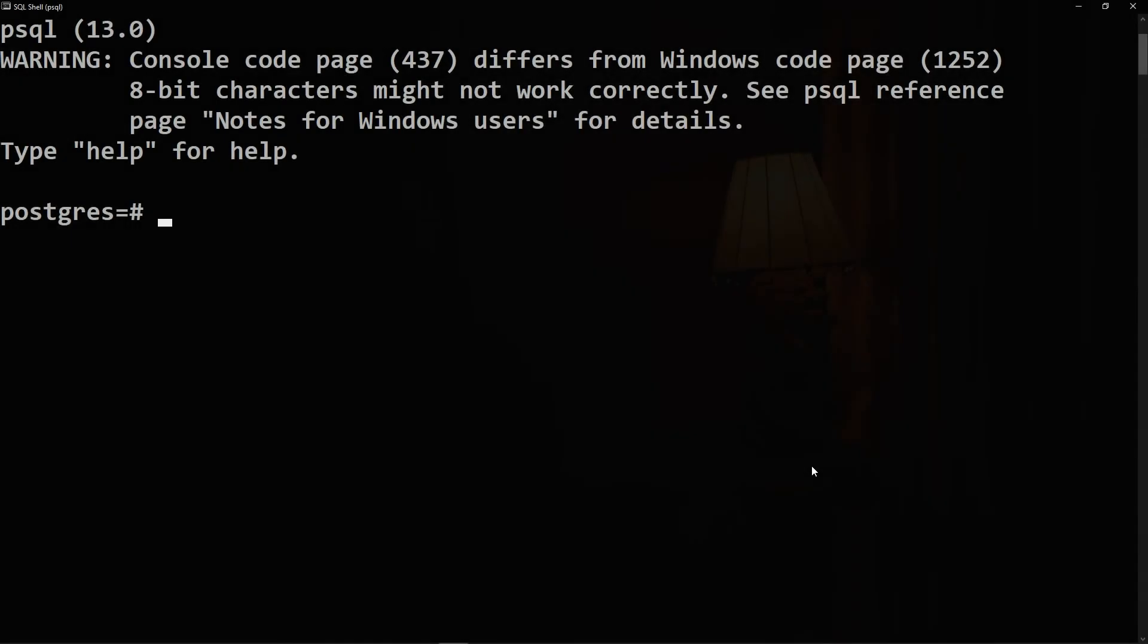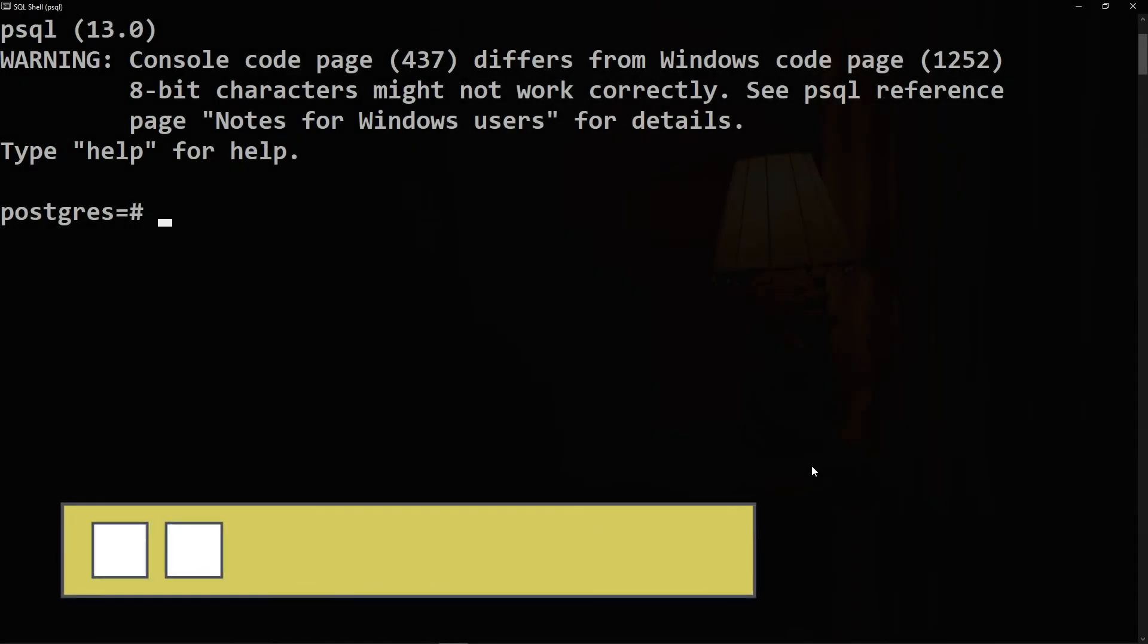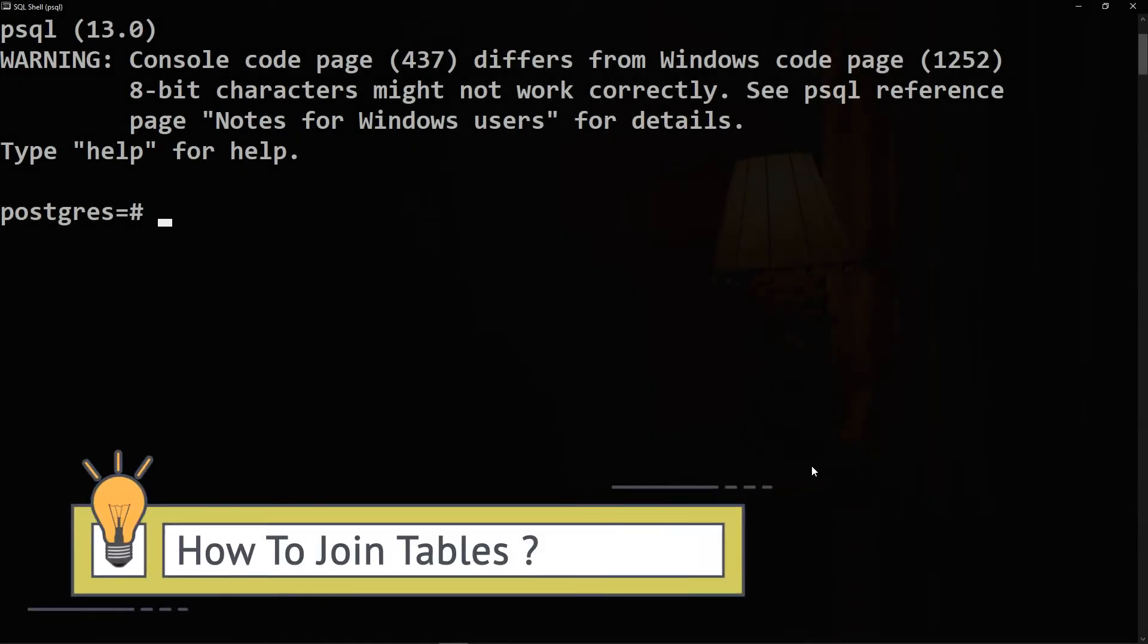Hello and welcome to a new video from the PostgreSQL series. In this video you will learn how to join tables.